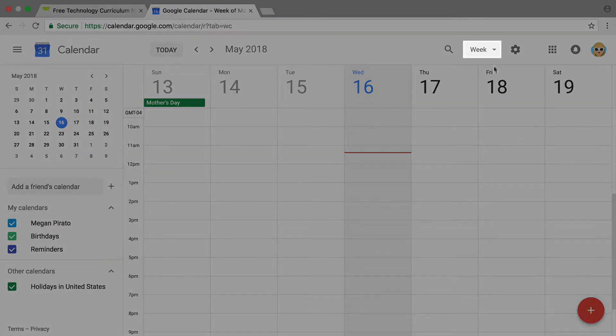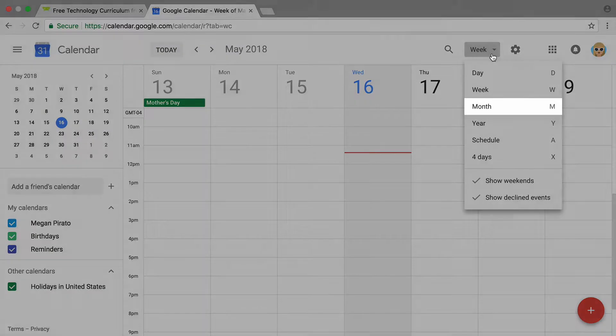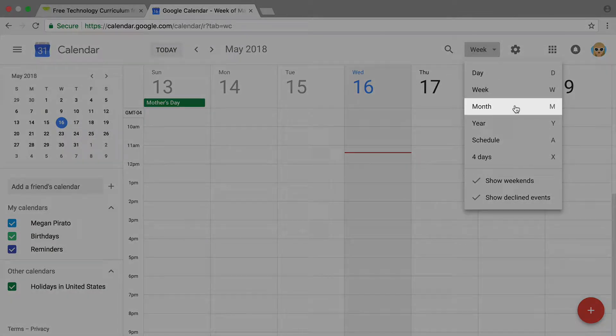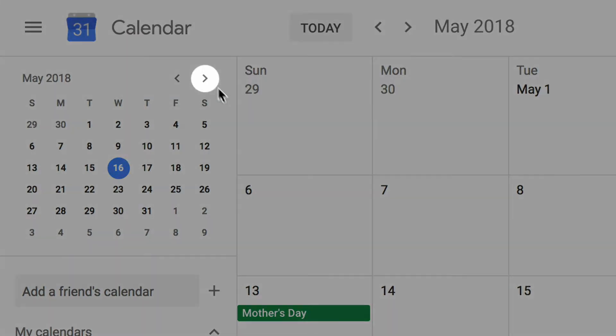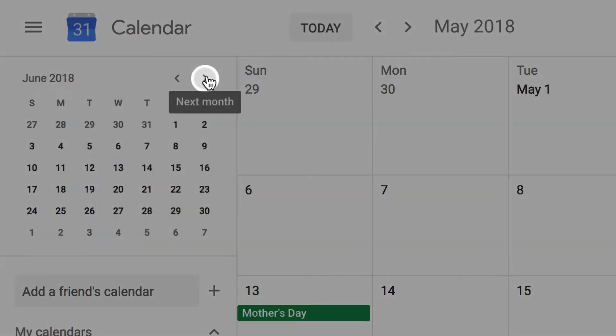View by month so you can easily choose a date for your meeting. To choose a date, simply click that date on the calendar.